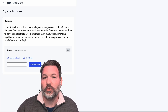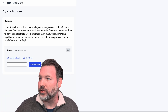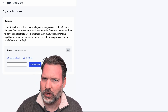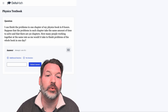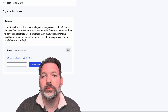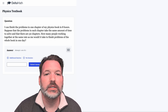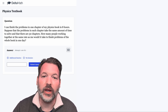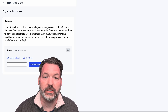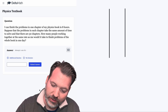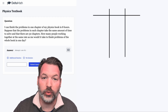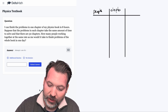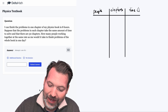Delta Math is an absolutely fantastic platform — they've got written solutions and video solutions for different problems you can tackle there. Here's the question we're going to set up with joint variation: I can finish the problems in one chapter of my physics textbook in eight hours. Suppose the problems in each chapter take the same amount of time to solve, and there are 30 chapters. How many people working together at the same rate would it take to finish the problems of the whole book in one day? First, what are our three quantities? We have the number of people working together, the number of chapters they're attempting to complete, and the amount of time in hours.